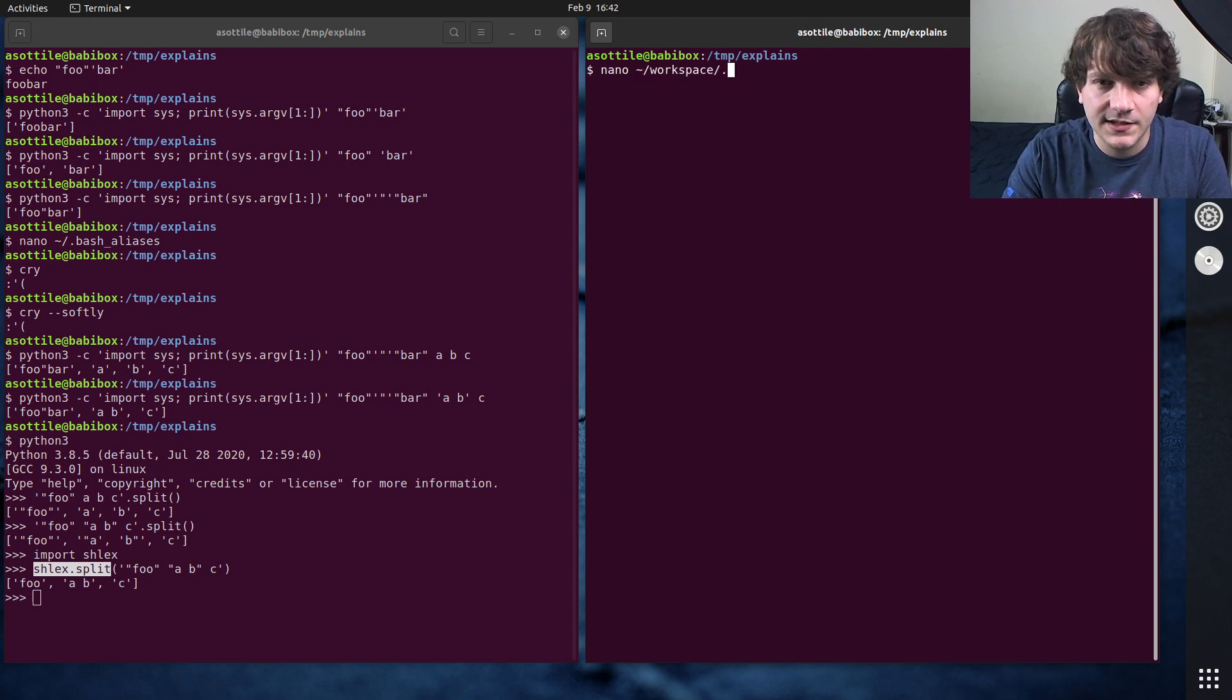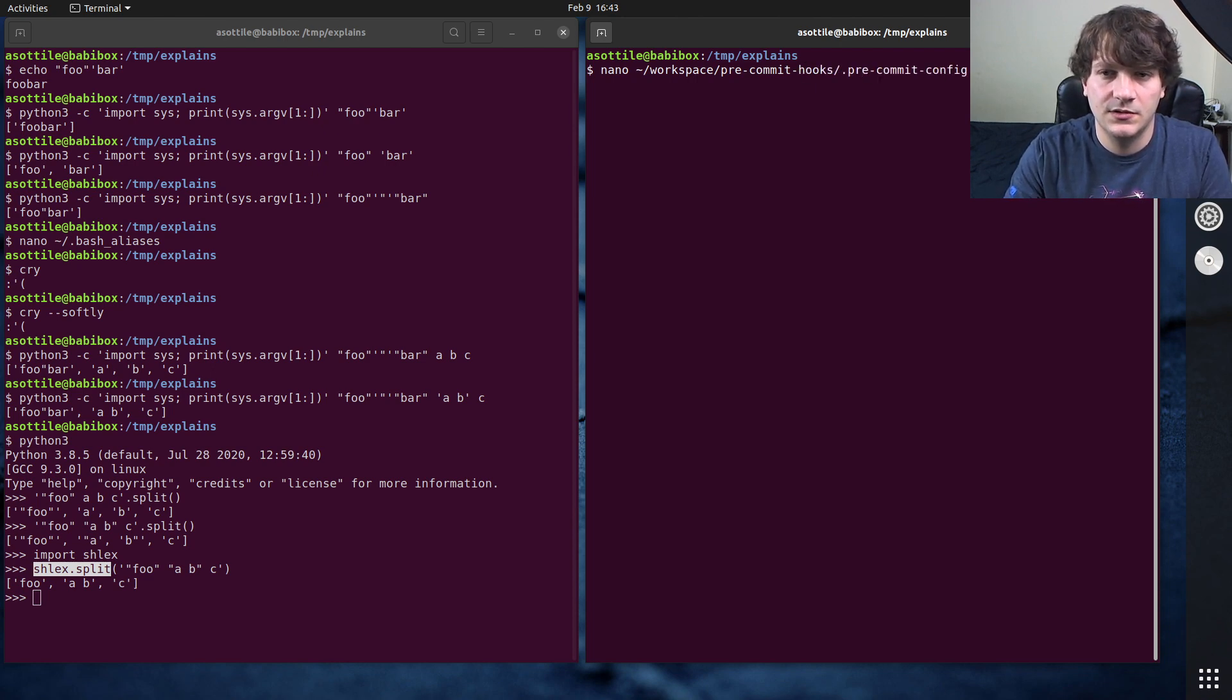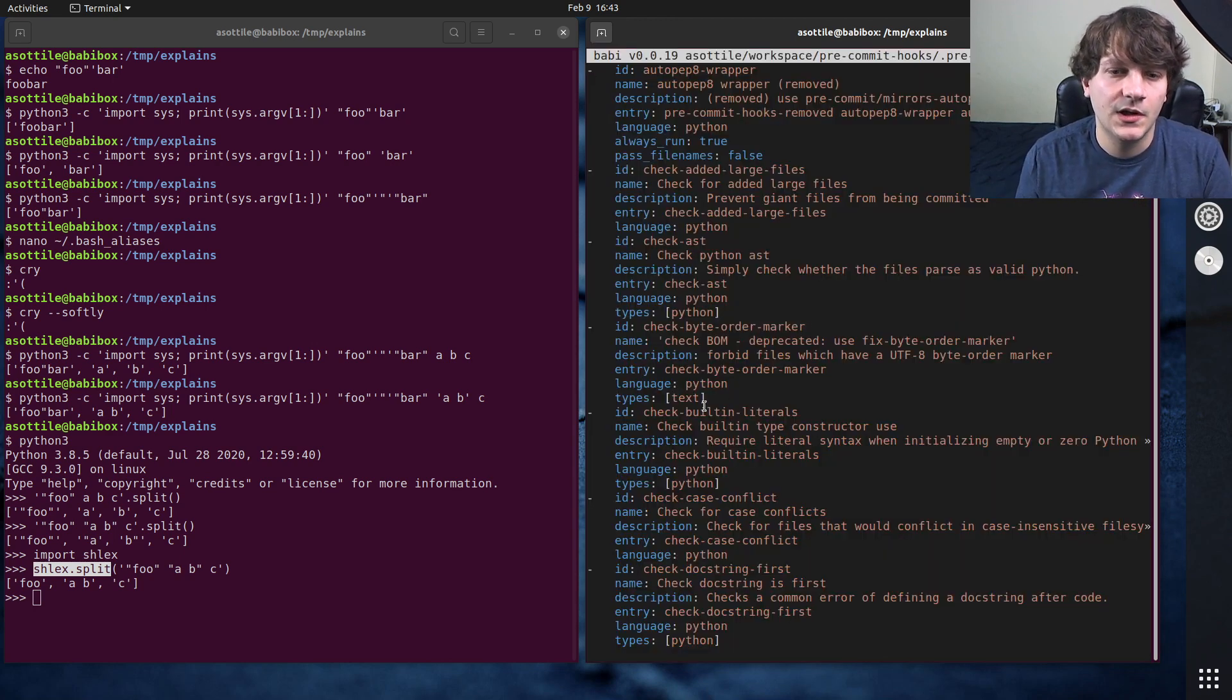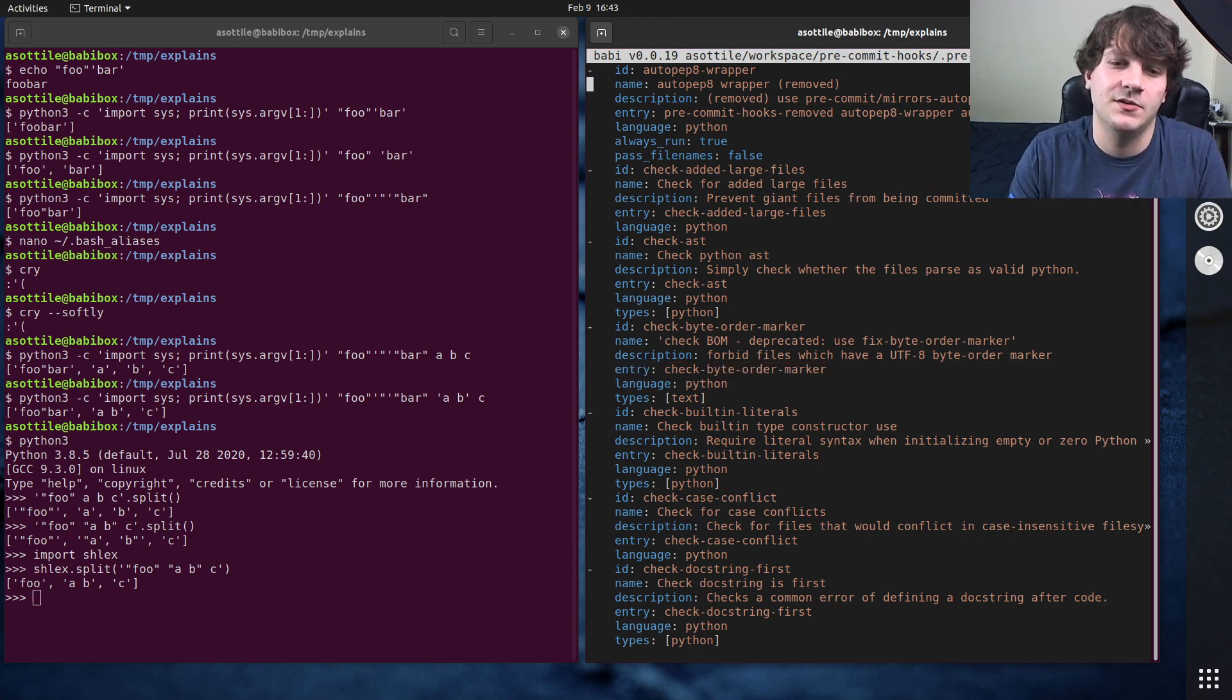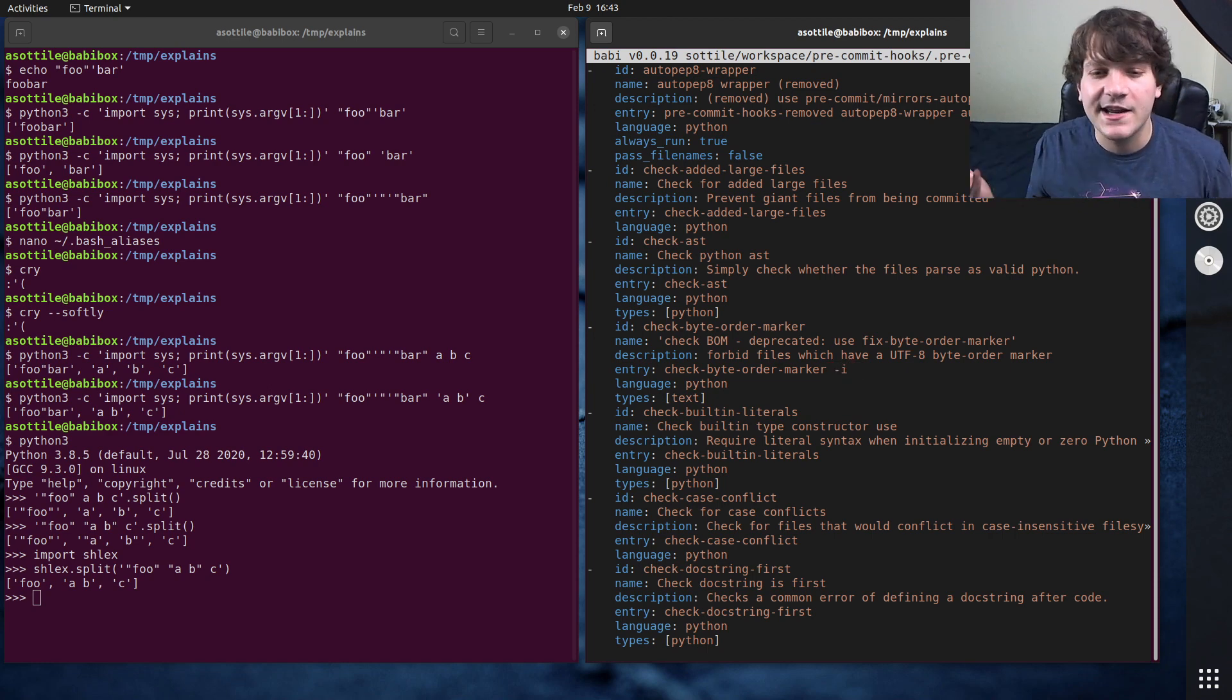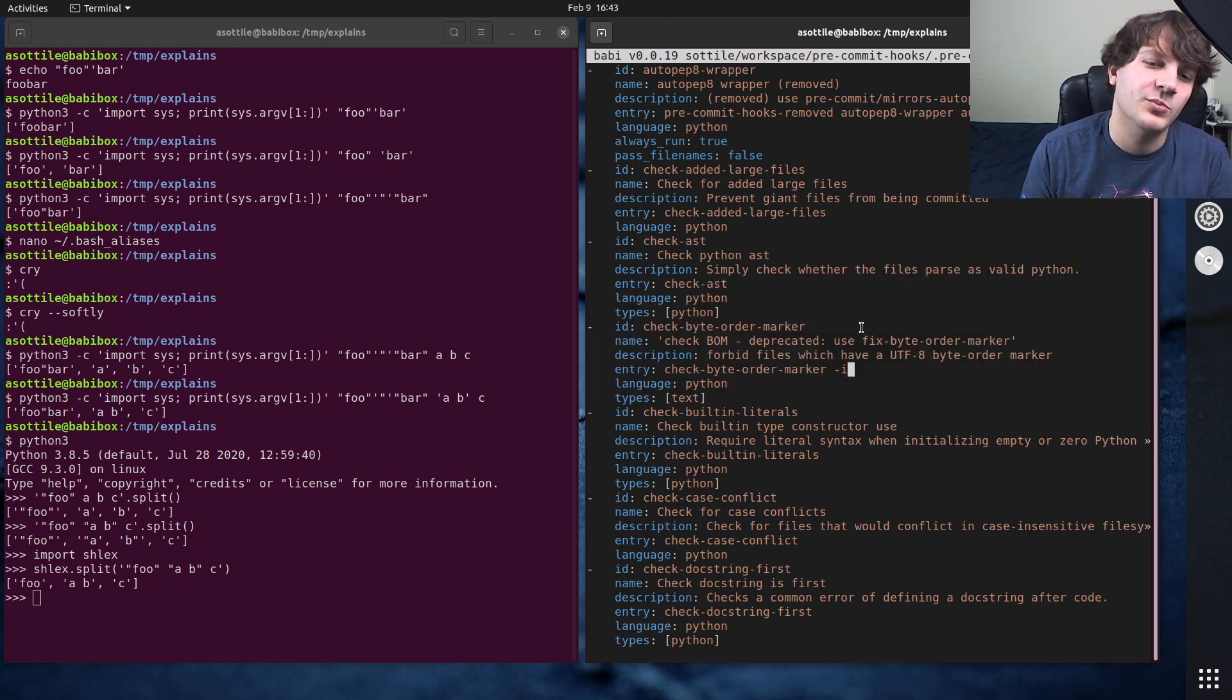If we look at, actually, I don't know if there's any good examples in pre-commit hooks. Oh, we want the hooks.yaml. So there's not really any great examples here, but this entry ends up getting shlexed. So if, for instance, you had done like check byte or marker -i or something, then these two arguments would get parsed out, and then pre-commit's gonna run that for you.